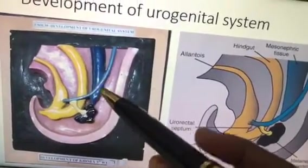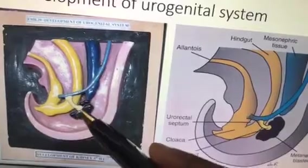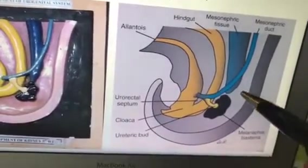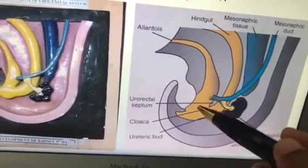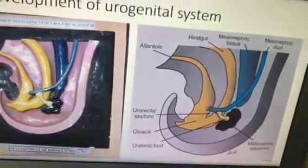Here is the same development of the urogenital system shown in detail — the endodermal cloaca and the ureteric bud are visible.